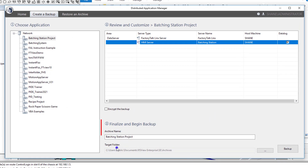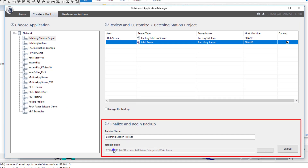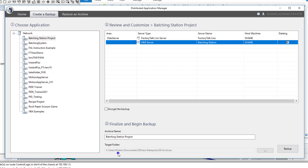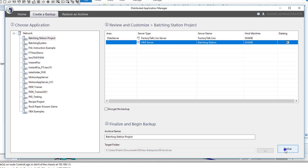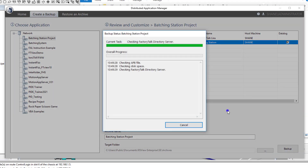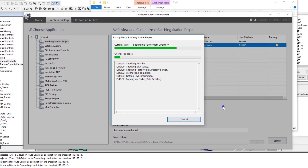Keep in mind the target location. At the very bottom, it says it's going to be C Drive, Users, Public, Documents, RSVU, Enterprise, SE, Archives. You can change that if you want to change where the backup is going to be. We're going to just back it up to the default location and click Backup to let the process back itself up.